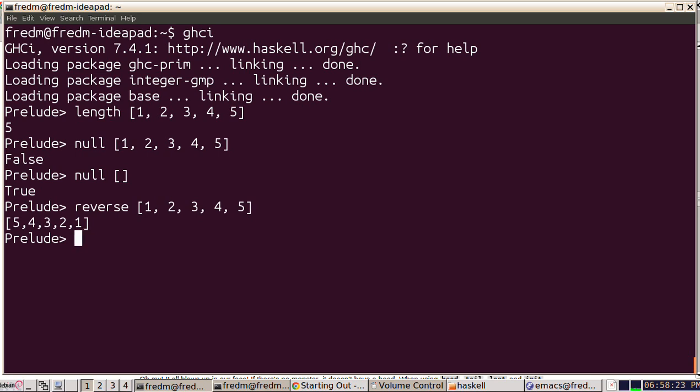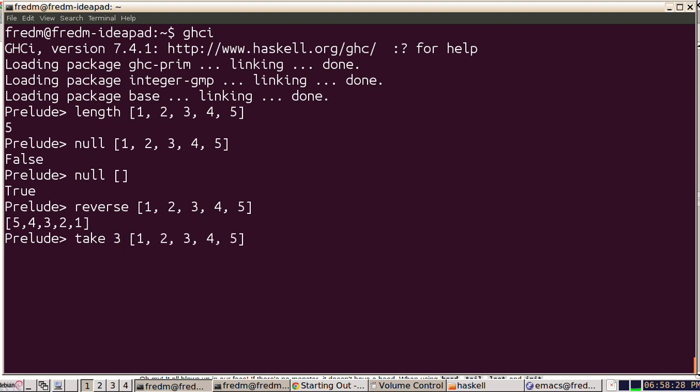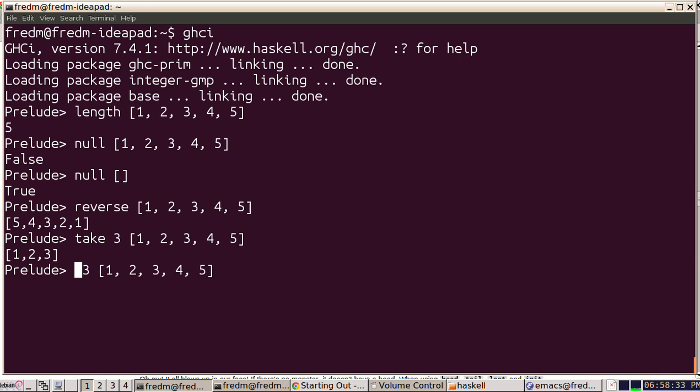We can also take the first N items from a list. So here's our list and we want the first three items from it. There they are. We can also drop the first N items from the list. So let's drop three items from this list. We have two items left.